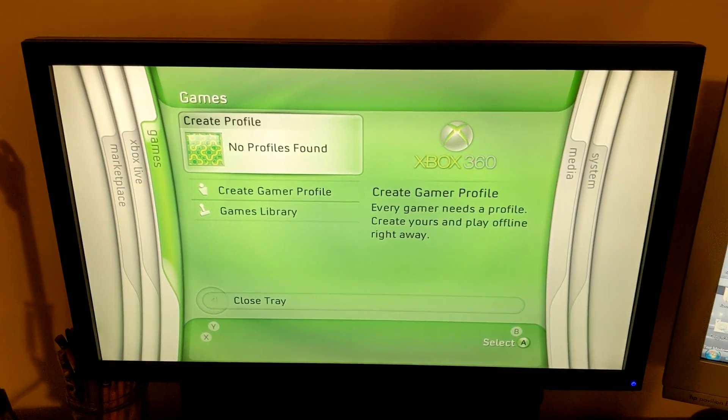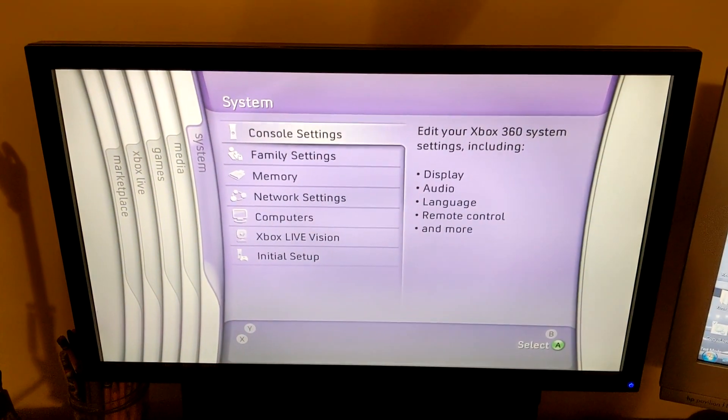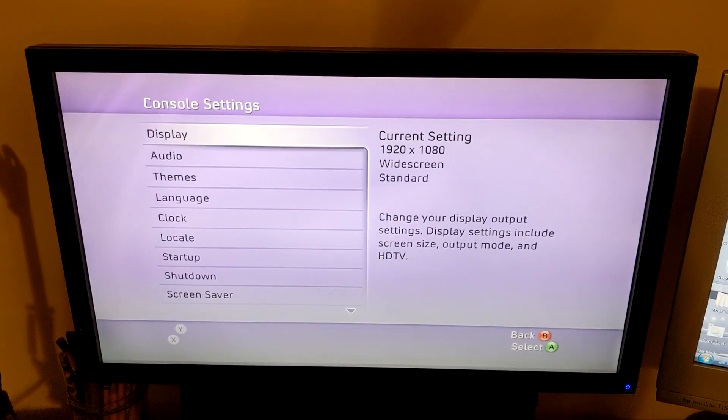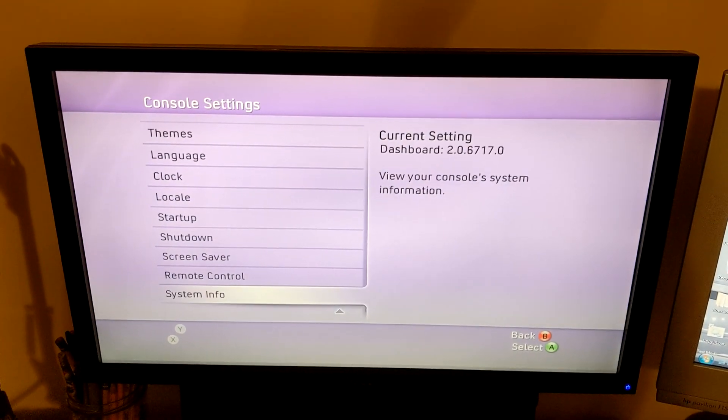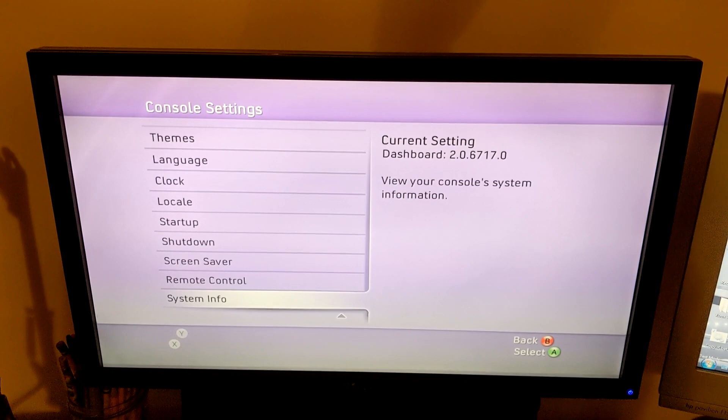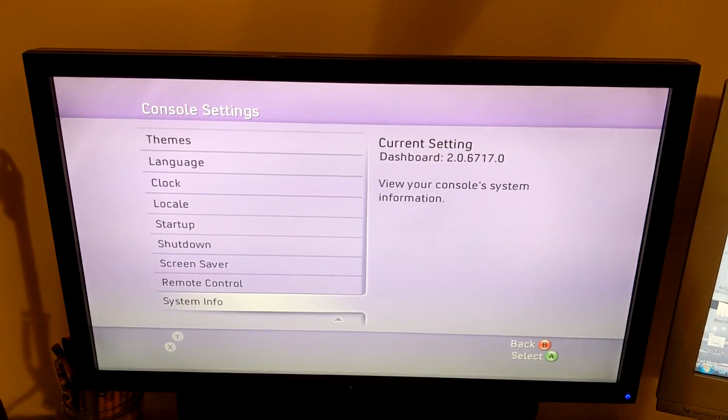If you are interested in purchasing this system, it will be listed over at rghnation.com soon with a JTAG install done, probably some extras.